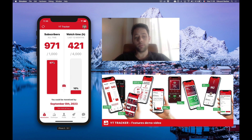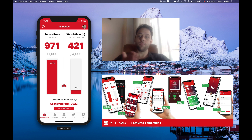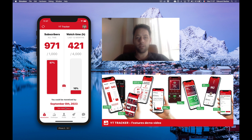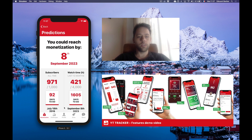Right now I'm 3% away from my subscriber goal and I'm very far from the watch time goal. Based on your historical data, I've built an algorithm that predicts when you could be monetized. That's based on data from the past, so you need at least a couple months of data on your channel.